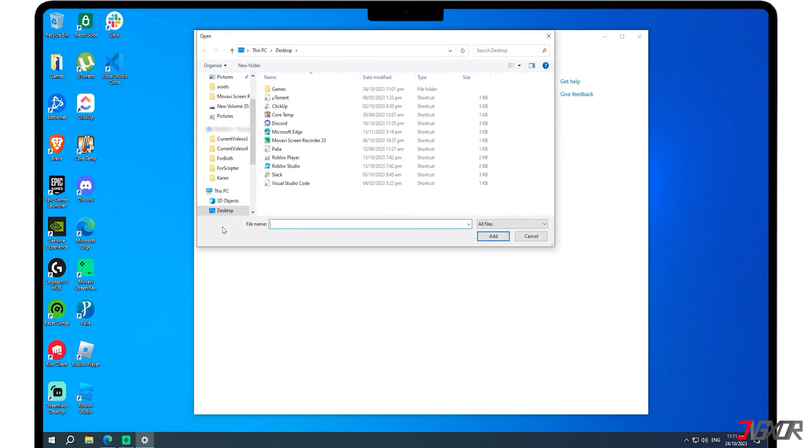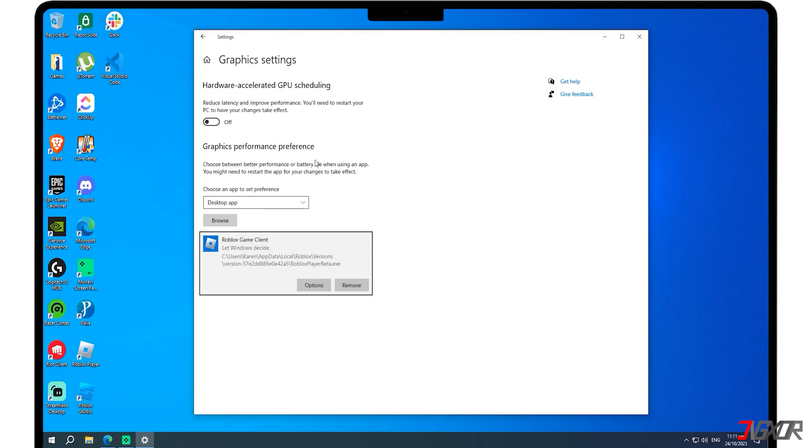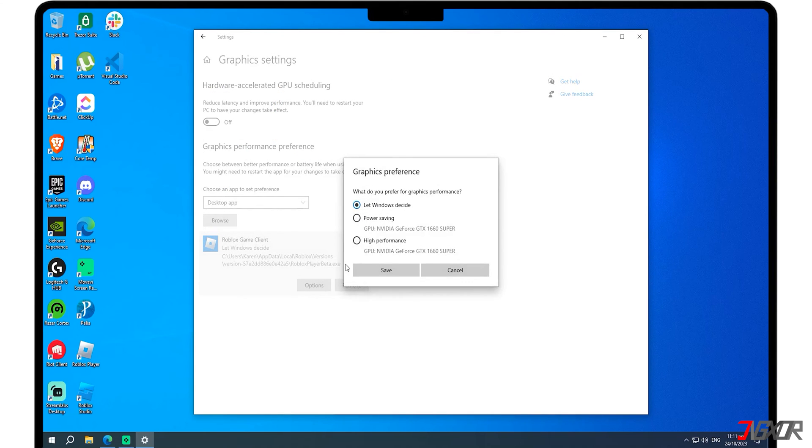Press Browse and locate Roblox Player on your desktop. Click the Options button, pick High Performance, and press Save.